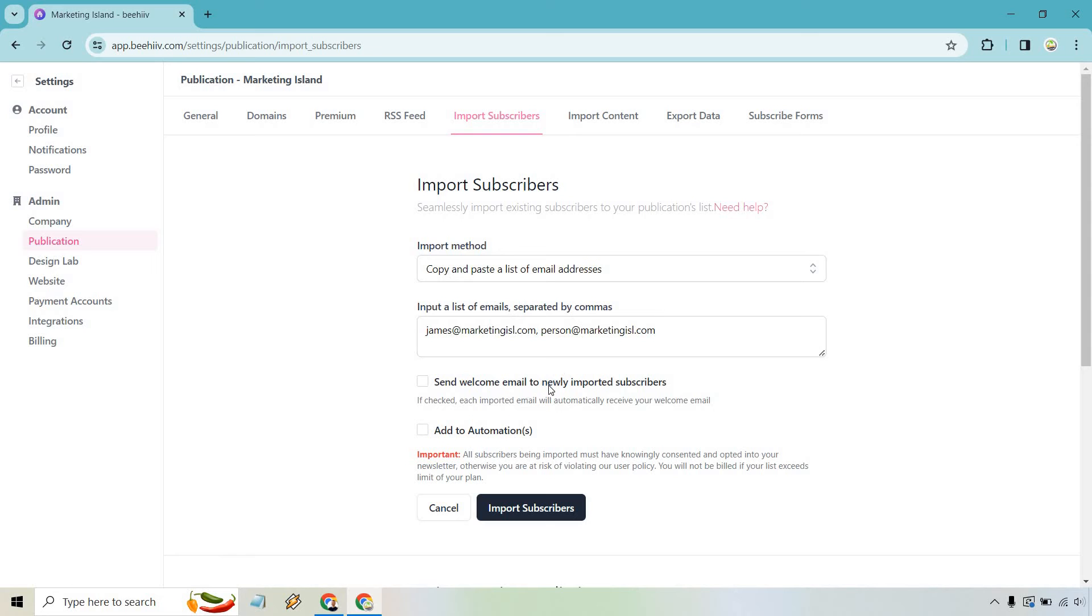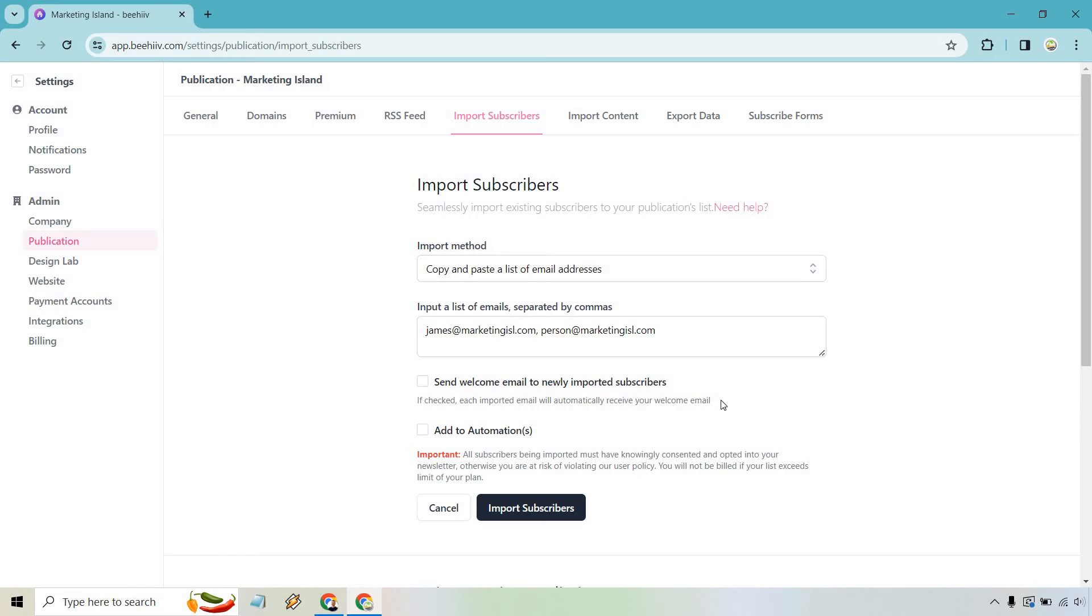You can do send welcome email to newly imported subscribers. If checked, each imported email will automatically receive your welcome email. So I did a completely different tutorial about that. If you're curious about how to set that up, leave a comment down below and I will get that link for you. So should you want to do that? I would recommend it. You might want to change it around and say like, Hey, you're now on my newsletter for Marketing Island. I do have a free gift for you and so on and so forth.